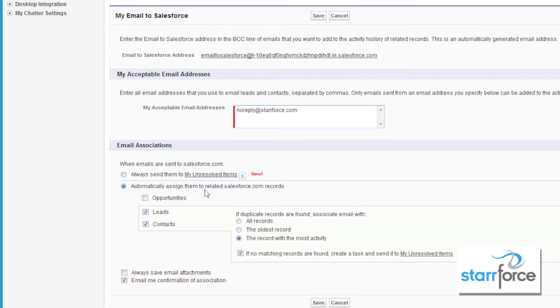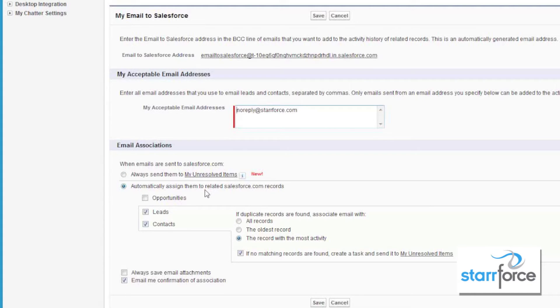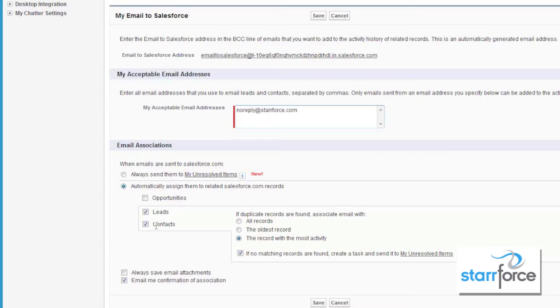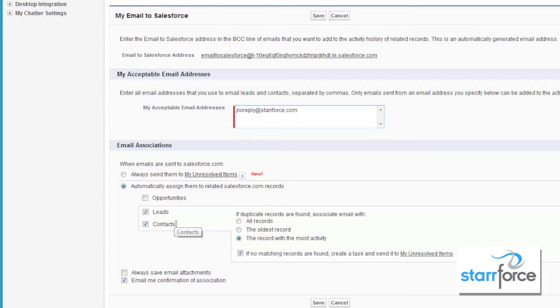When it's set for automatic, please keep in mind that not only the To field, but the CC field and the BCC field will be checked. So on contacts and leads, if you send an email to both Frank and Bill at Acme, then both of those records are going to have this email associated to them.